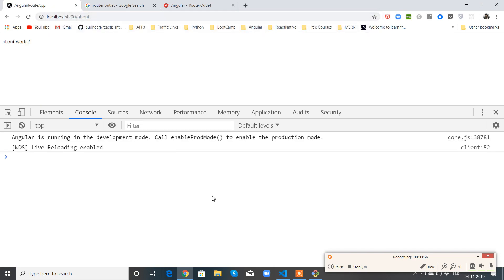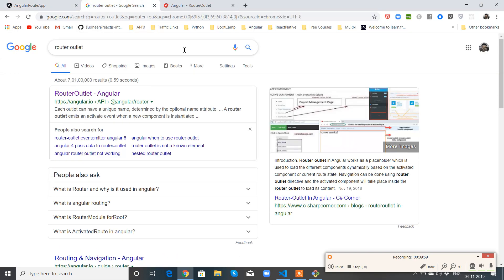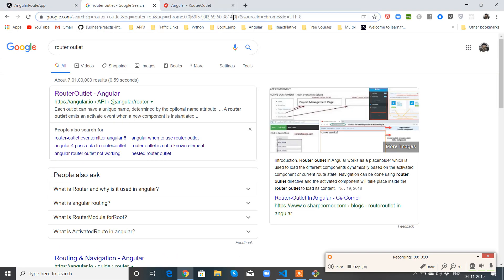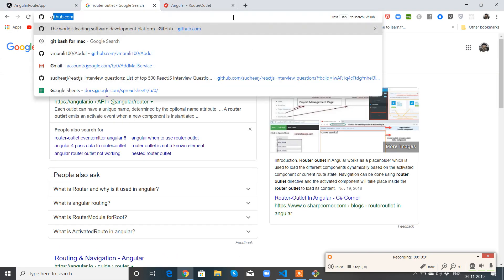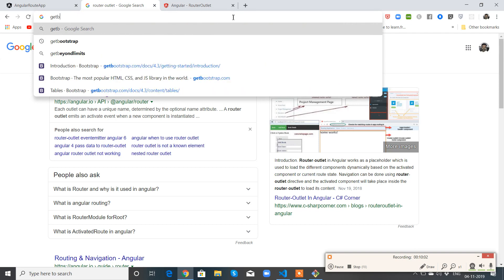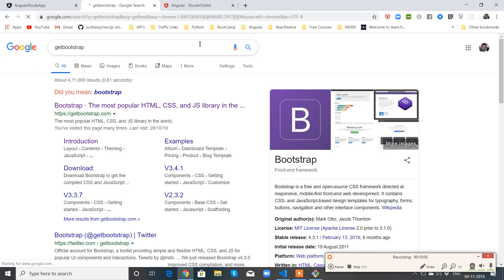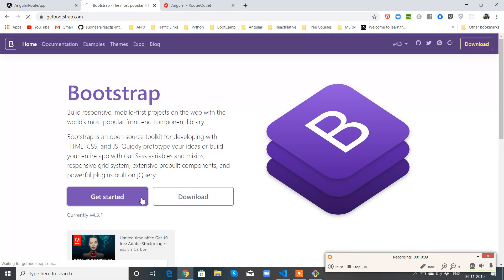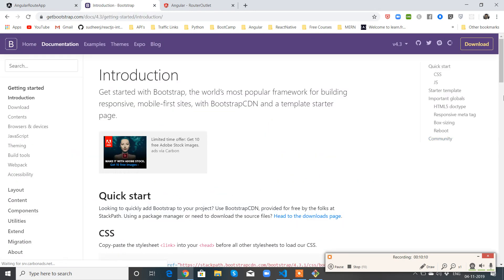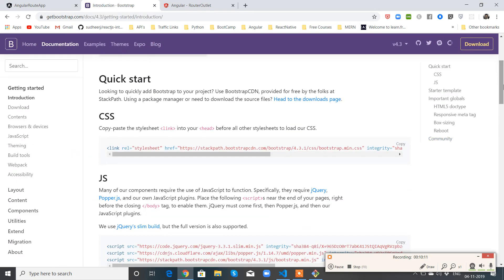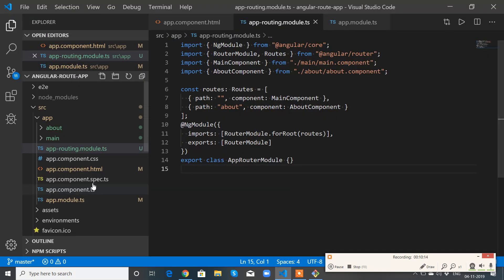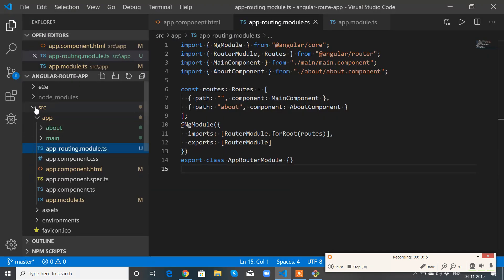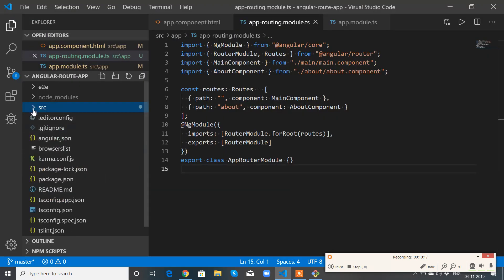So my routing is working fine. Let me add Bootstrap for this. So let me get the Bootstrap file from the docs.